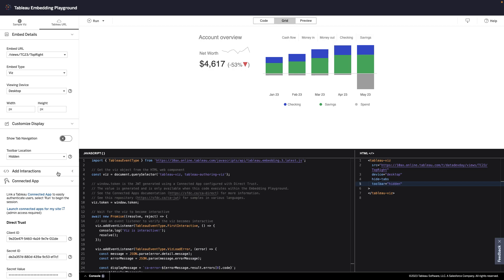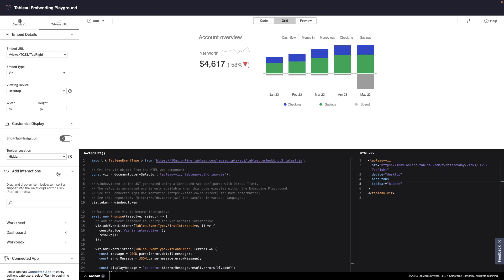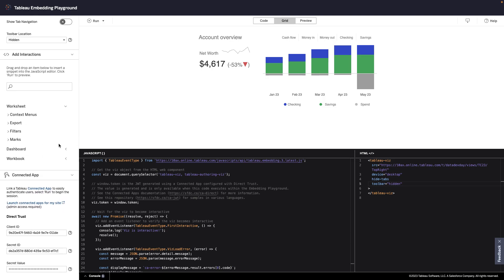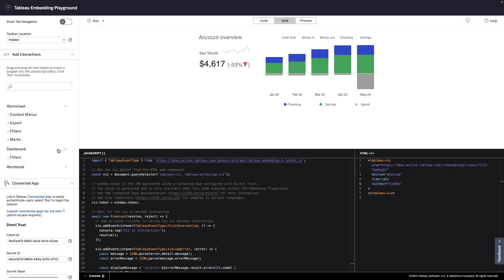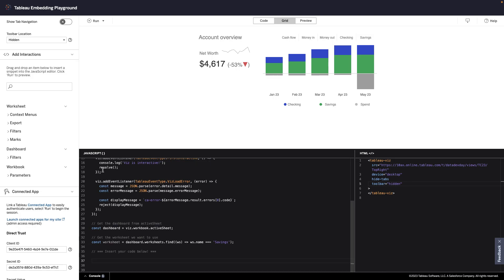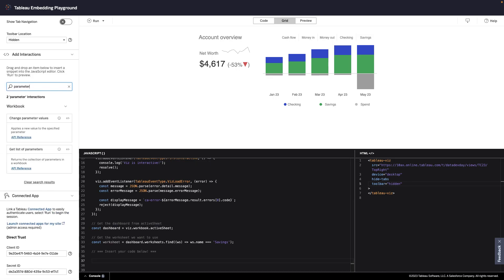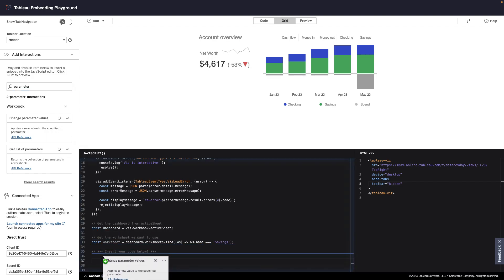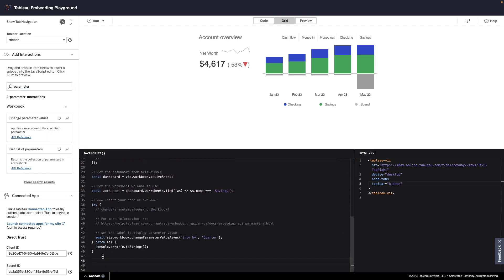I can start adding interactions, such as adding custom context menus, exporting data, or applying filters. Now remember how the Cumulus Bank Portal let me switch the view between monthly and quarterly? We'll do this by adding a parameter. When I see the interaction I want to add, all I need to do is drag and drop it in and update the placeholders.